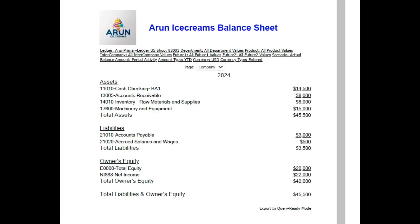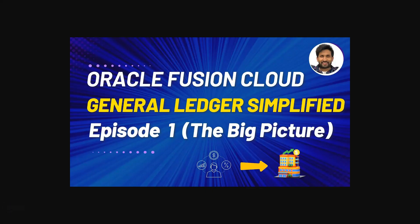Hello there, welcome to Oracle Cloud ERP channel. In today's video, I'll guide you through creating a straightforward balance sheet report using Financial Reporting Web Studio for the ice cream company that we have built from scratch in this tutorial series. Before we get started with the report creation process, let's quickly recap what we have done so far in this tutorial series. In our first episode, we dived into the basics of general ledger.